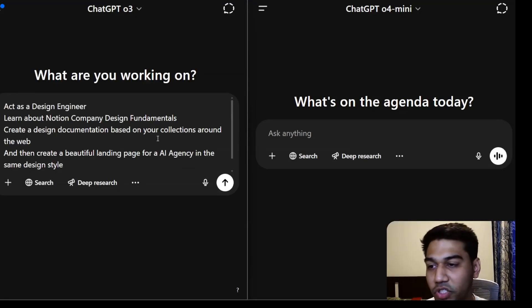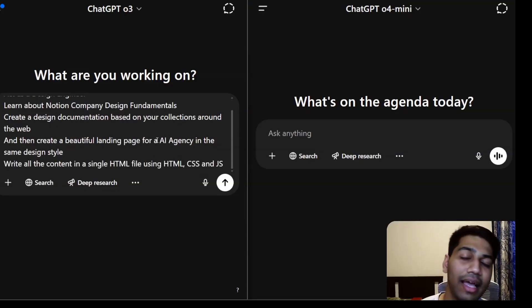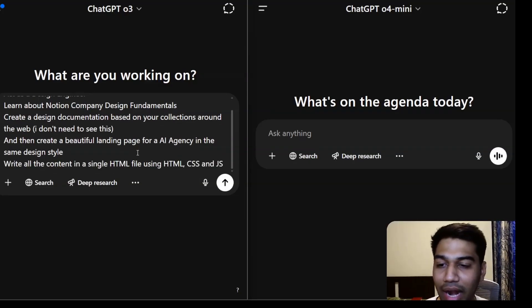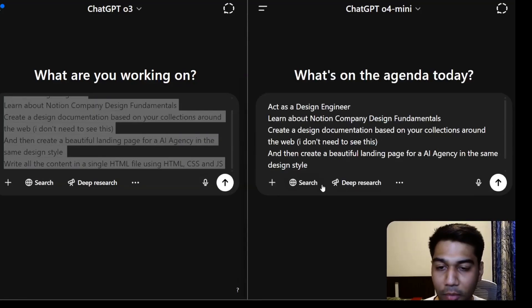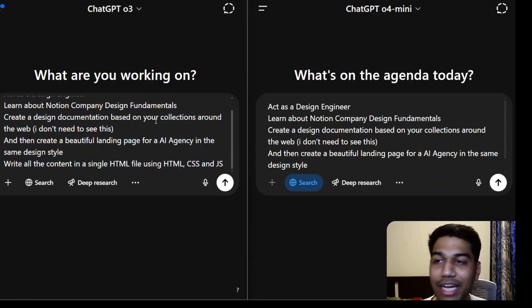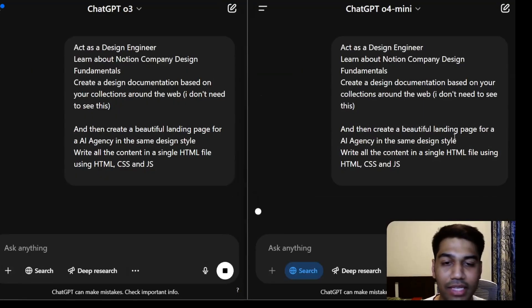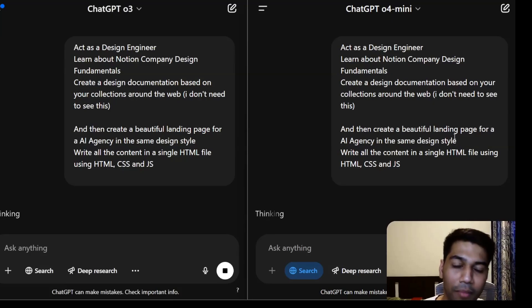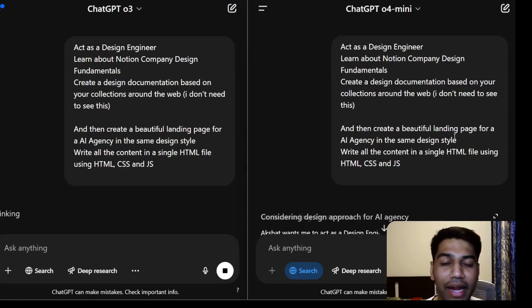The first task is very simple: act as a design engineer, learn about Notion's company design fundamentals, create design documentation based on collections around the web, create a beautiful landing page, and make sure all of this is in a single file. I'm going to activate search. Technically o3 should automatically activate it. I wanted it to do three things: search the web, create documentation, then write the final landing page.